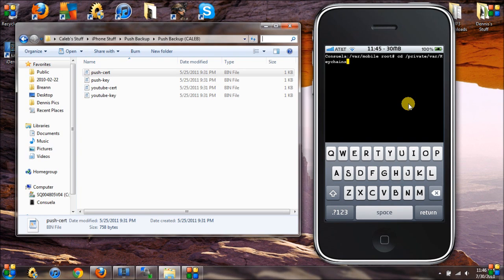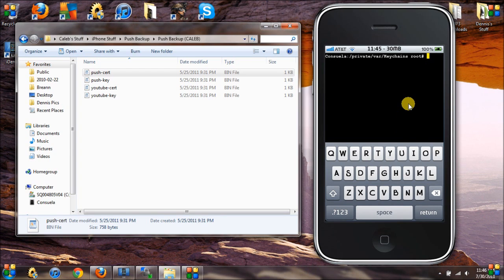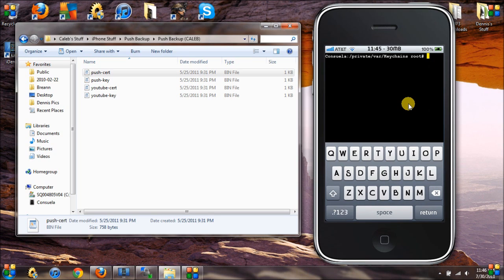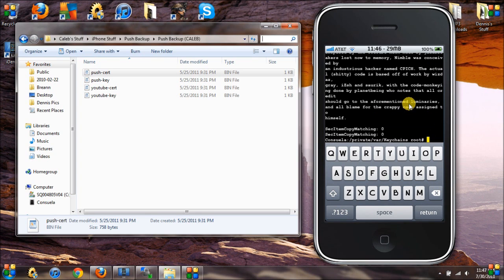Once you're in the /private/var/keychains directory, to extract your certificates you just run: ./nimble. It'll run a script to extract your push notification certificates.